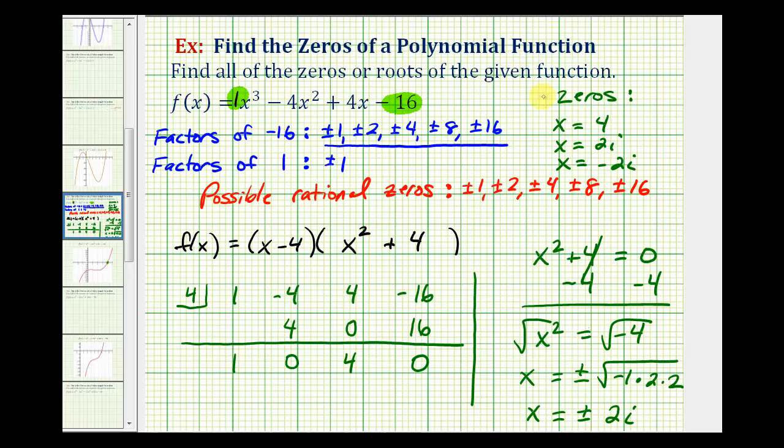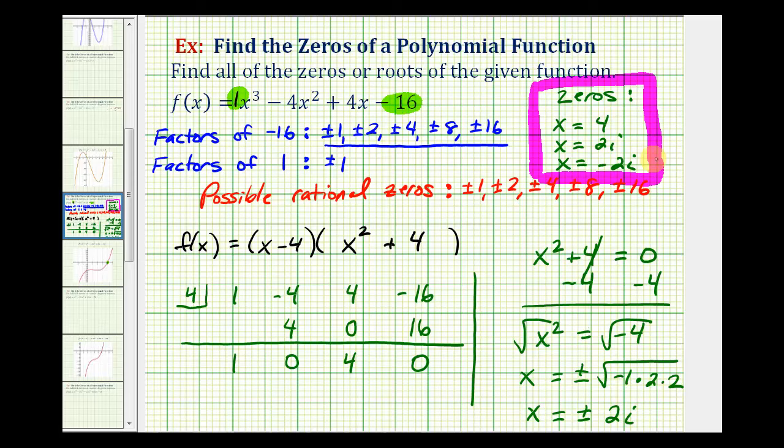So our zeros are x equals four, x equals two i, and x equals negative two i, which we often write as plus or minus two i. So these are the zeros of the given degree three polynomial function. I hope you found this helpful.